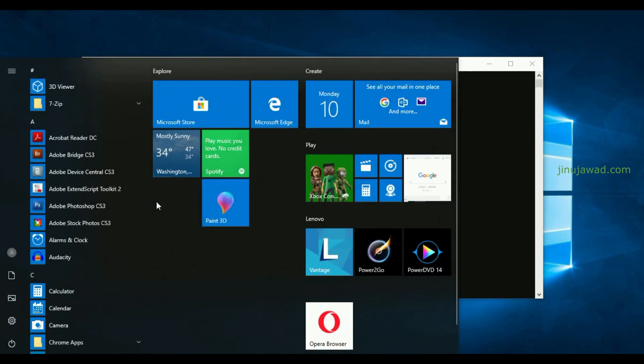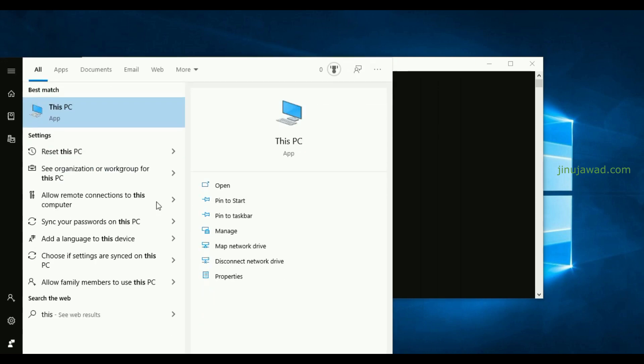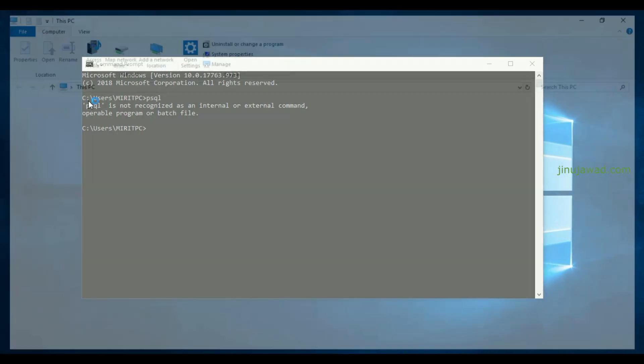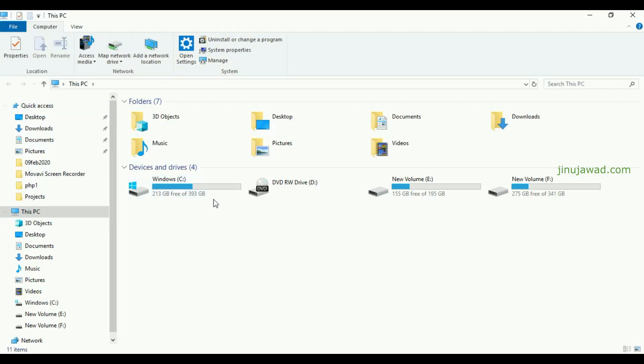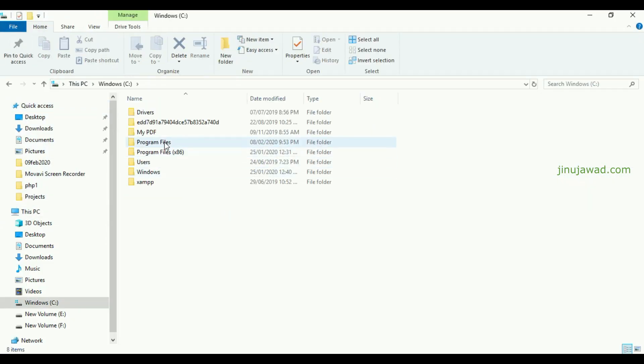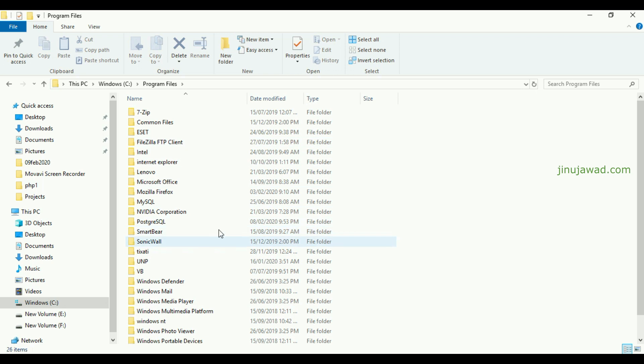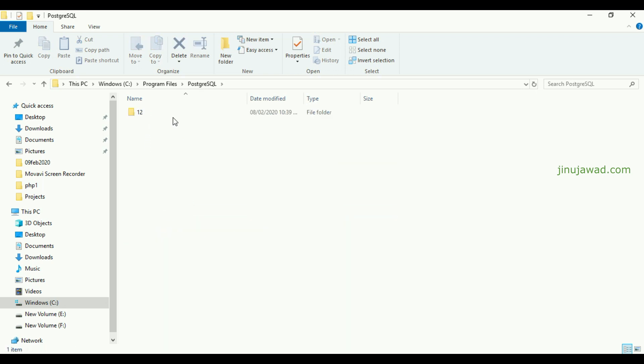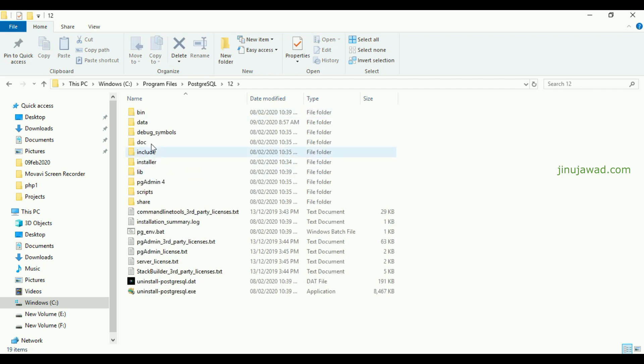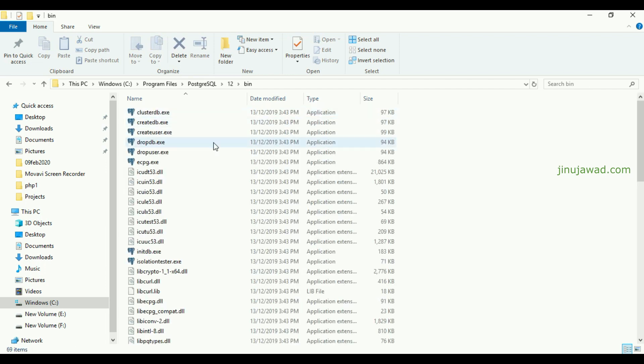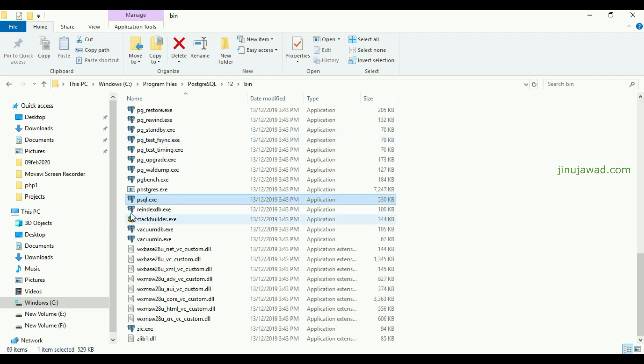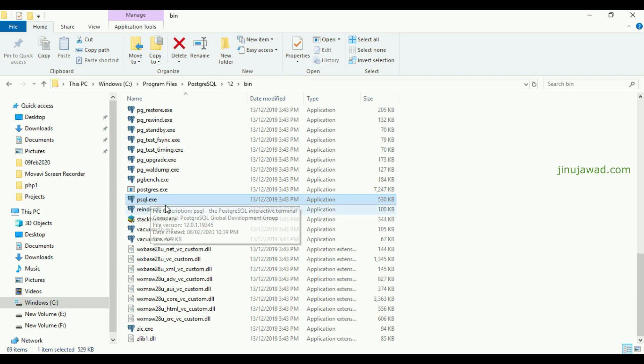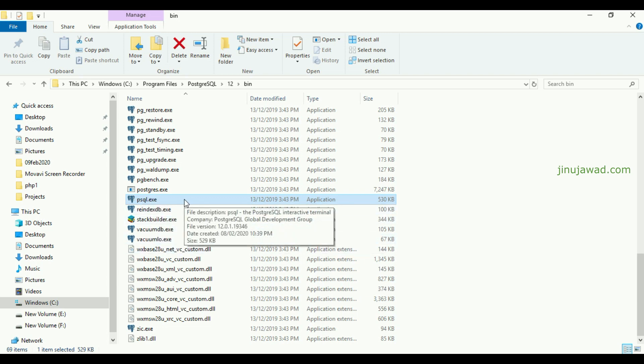I will show you that. In my PC, PostgreSQL is installed in C drive, Program Files, and inside there is a folder PostgreSQL. This is the version of my PostgreSQL tool. Inside the bin folder there will be psql.exe. Actually we are trying to open this exe file through command prompt while trying to open PostgreSQL.